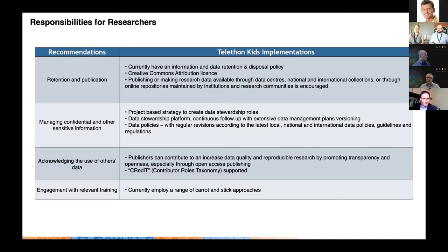We use a carrot and stick approach for encouraging our researchers to engage with relevant training. A lot of Rad's time is spent talking to research teams, but we also implement stick approaches when it comes to engaging with that relevant training, because it's really important.